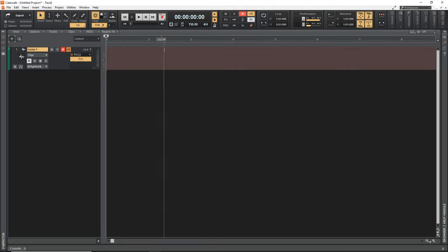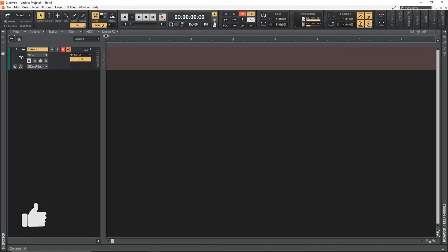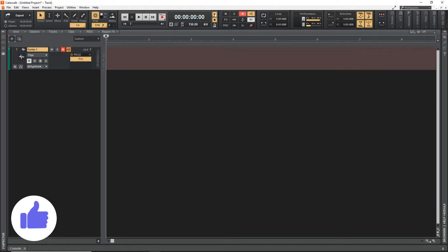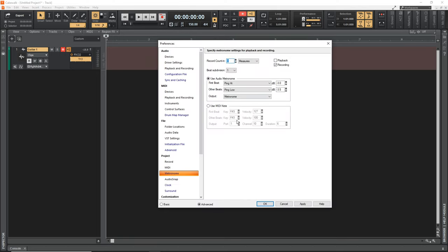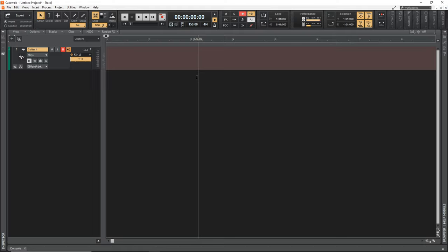One more thing you might want to do is make sure your metronome is on. If the record icon is yellow, the metronome will play when you're recording. If it's not yellow, it won't play. The playback icon controls whether it plays during playback — you can turn it off during playback and have it only come on during recording. Click on the metronome settings icon to bring up options. I'm going to do one measure of count-in. You can also change the sounds and levels. Now we're ready to record.